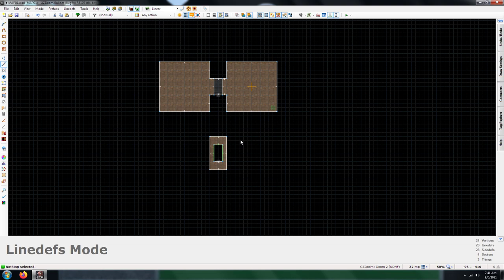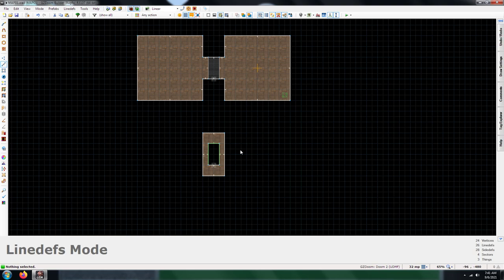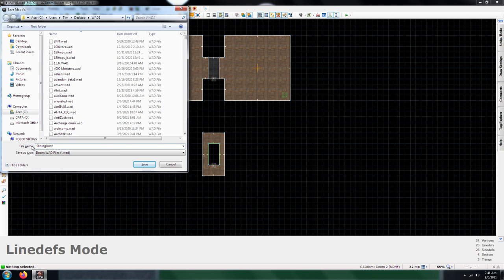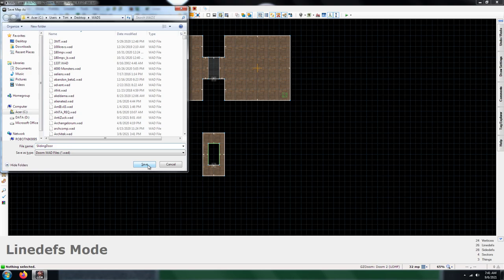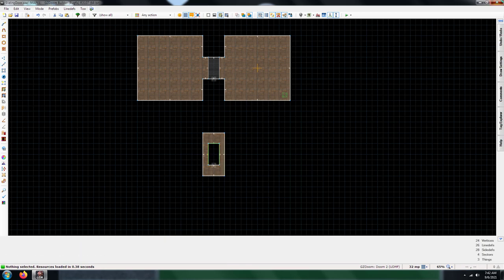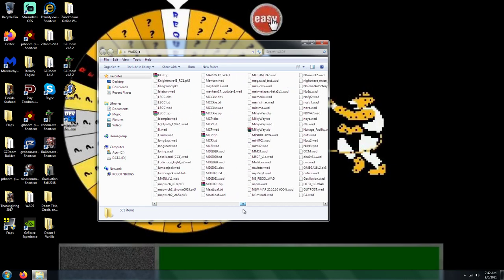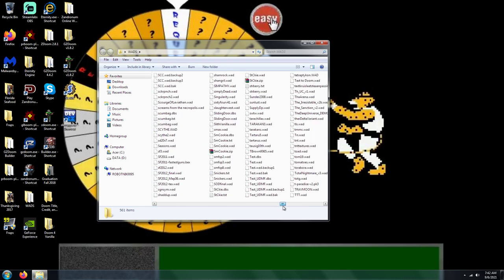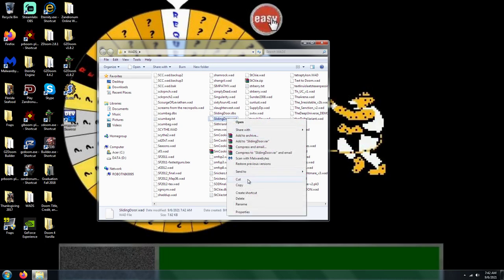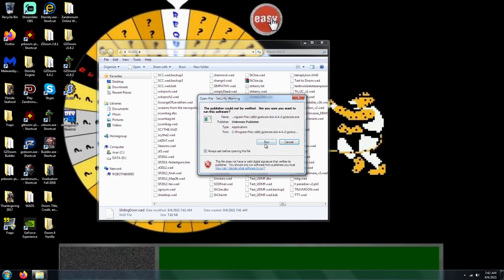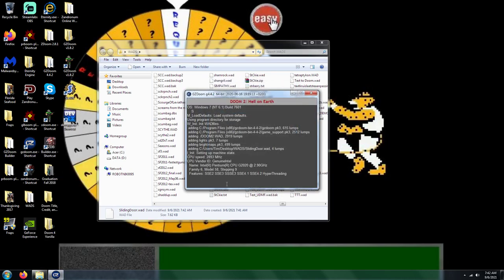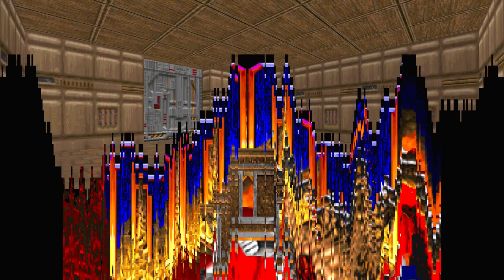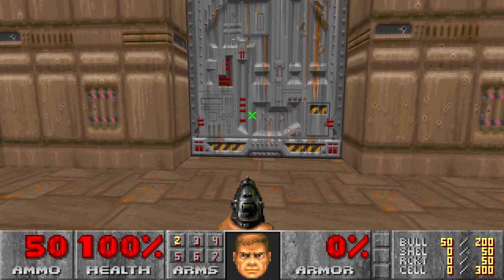What I'm going to do is go ahead and test this thing just to make sure that it works. I'm going to name this file sliding door because this is a tutorial on how to go about making a sliding door. There it is, sliding door. I'm going to go ahead and launch this thing. You got your door, now let's test it.